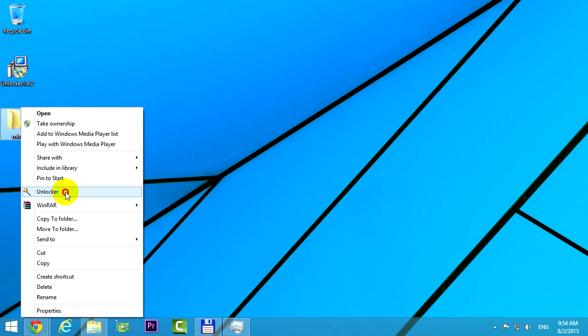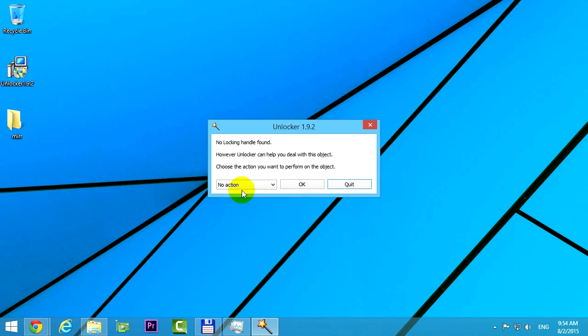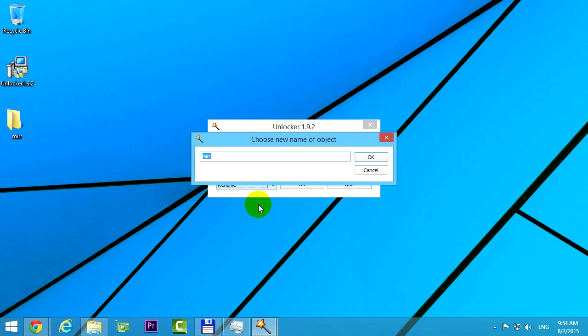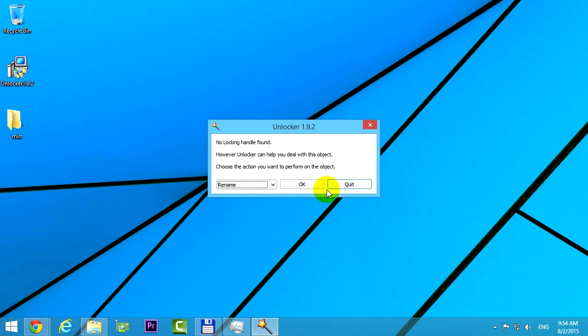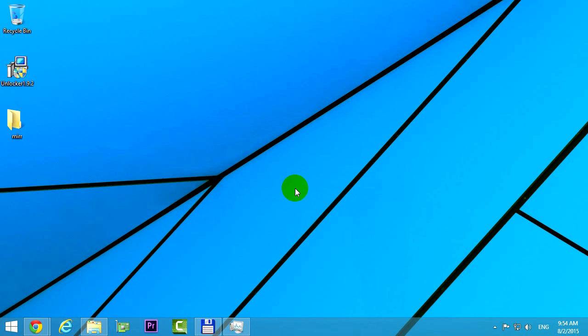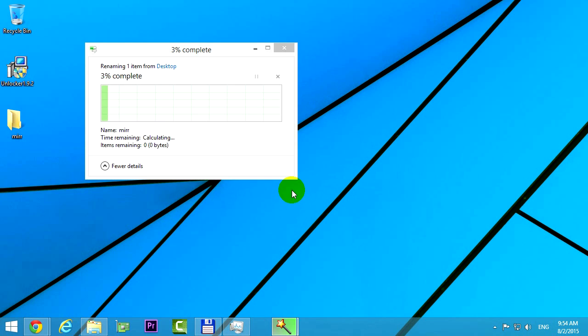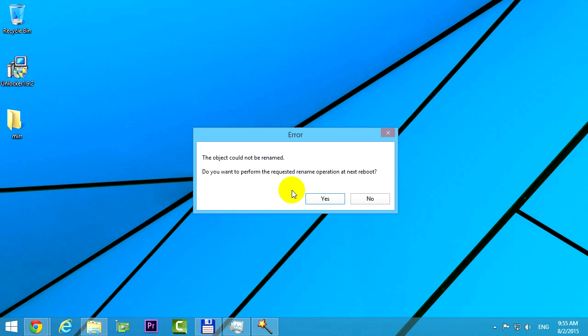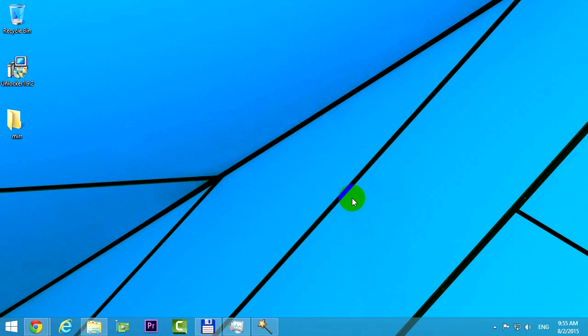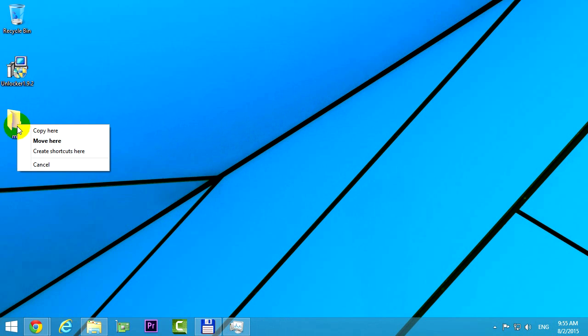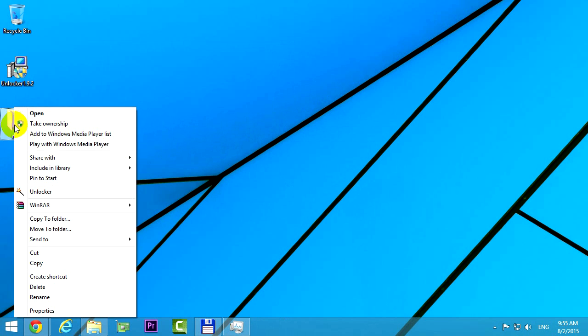Let's try another one. Unlocker once more, and let's try to rename the folder. Type in anything else and click ok. The problem is the same, it also requires a reboot. Let's try the last option.